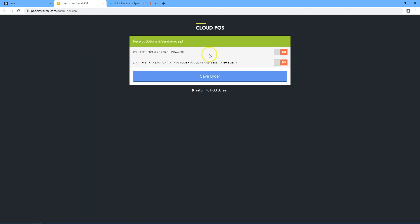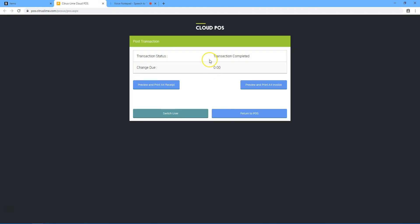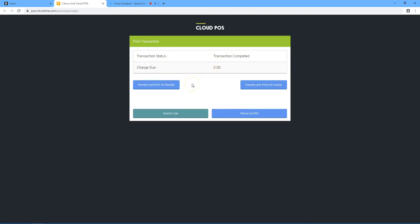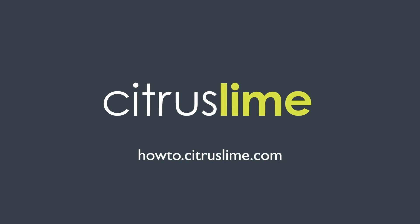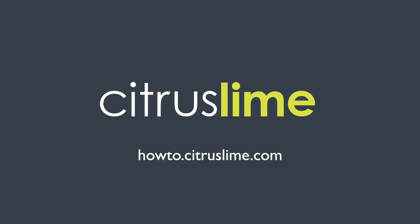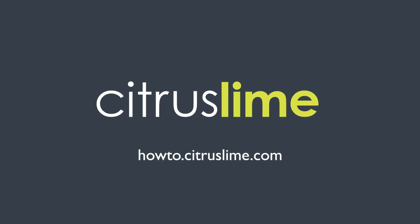Print receipts as required and save the order.